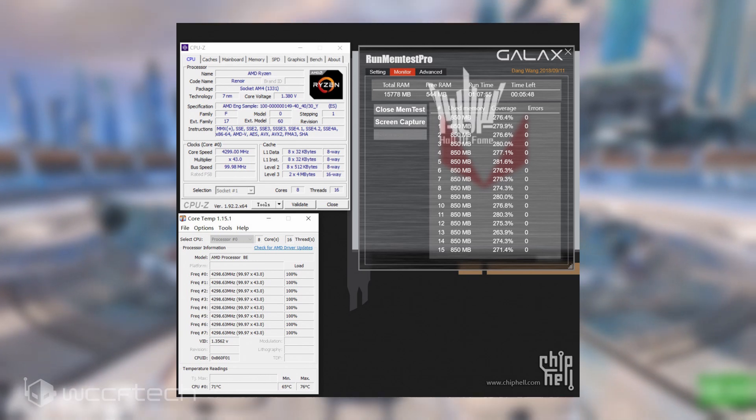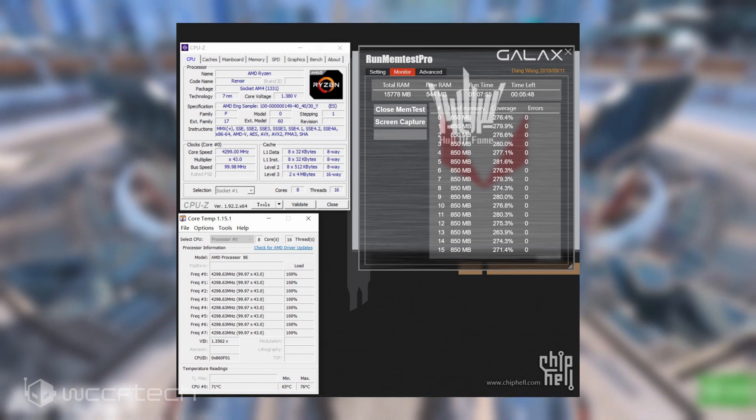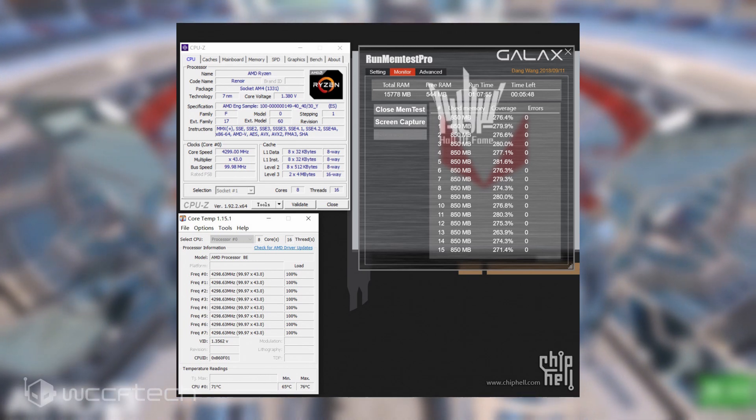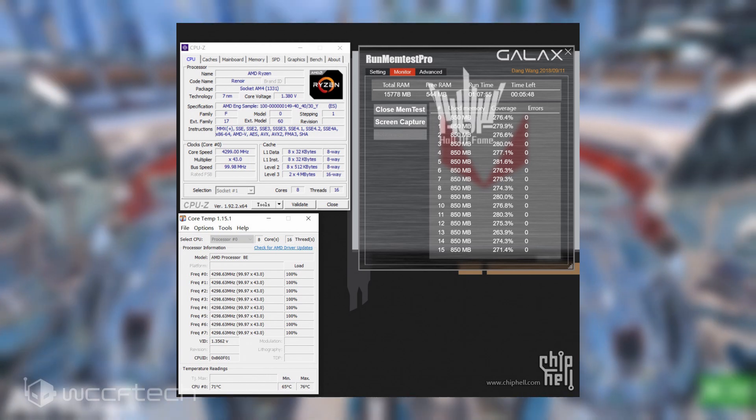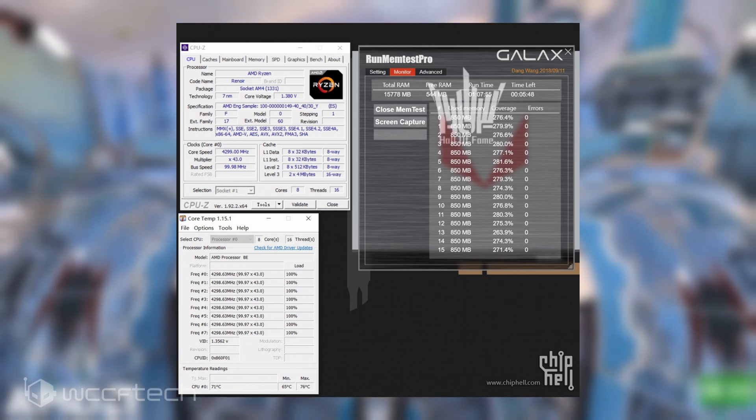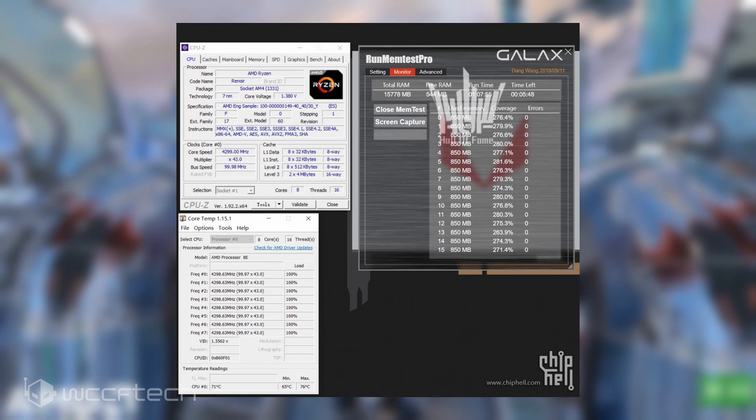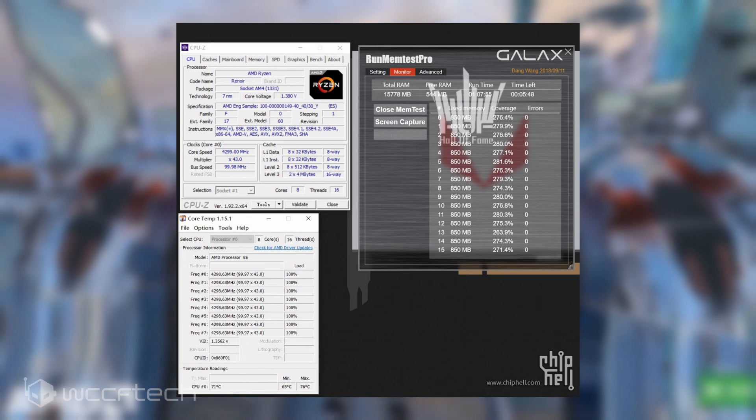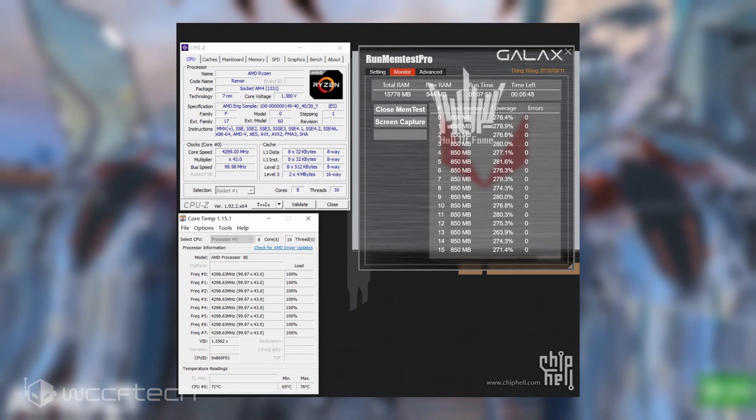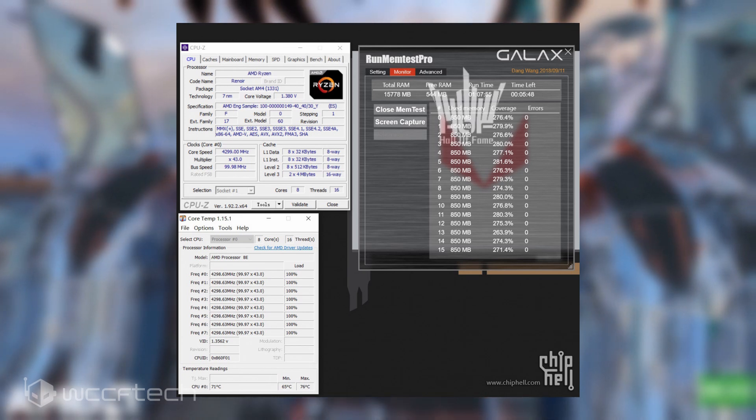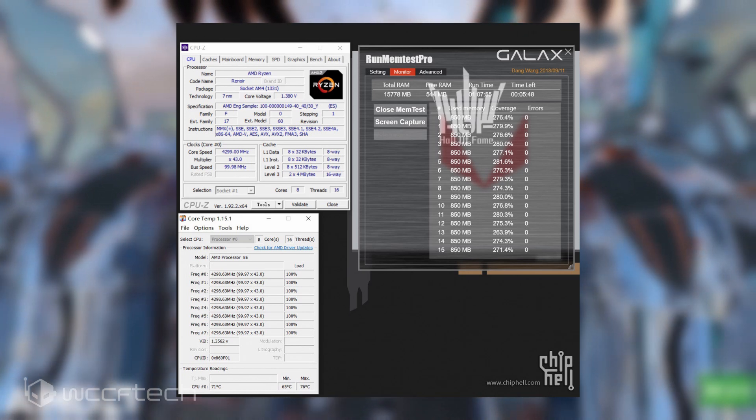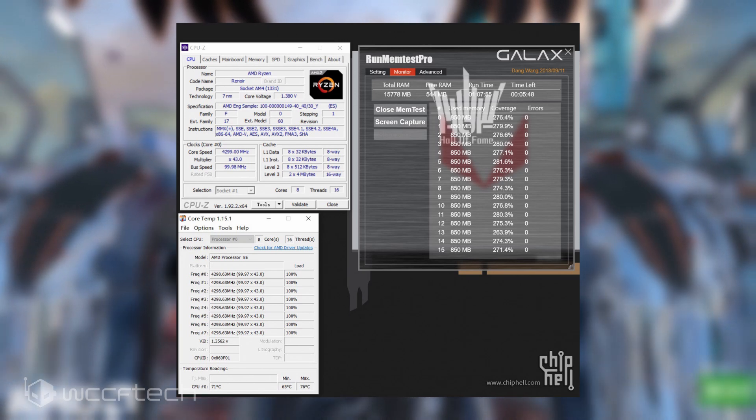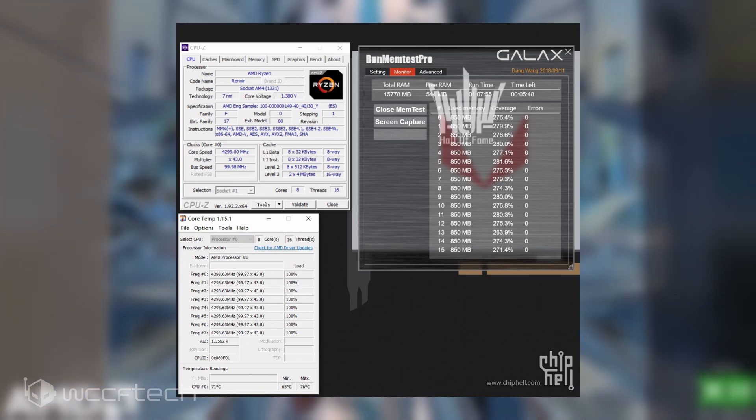The user reports that to hit 4.3GHz he had to push the voltage to 1.34V and CPU-Z is reporting incorrect voltage under the stress test. The CPU hit a max temperature of 76°C across all cores. The Renoir APU does get slightly hotter than the Ryzen 7 3800X 8-core CPU, which could be due to its monolithic nature.